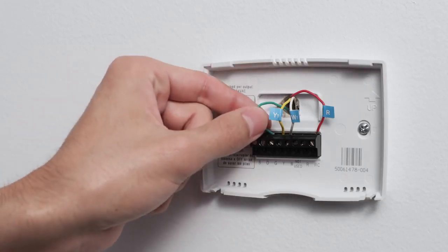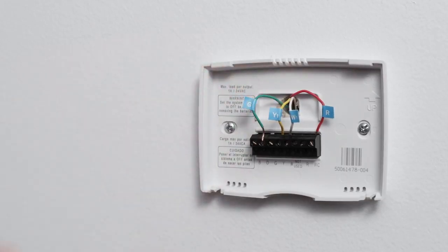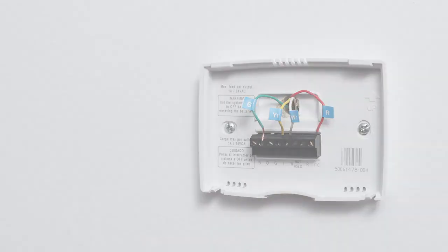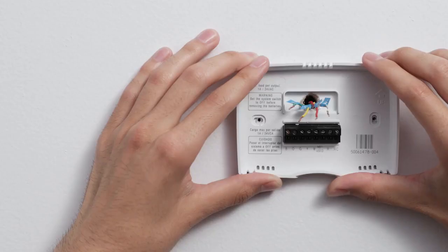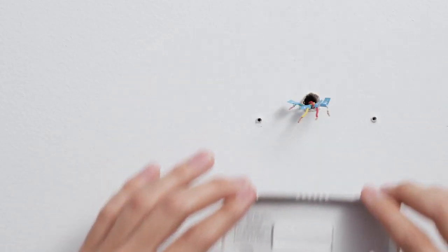Most thermostats have screws that hold them in. Others may have buttons that you press to release the wire. When all the wires are out, carefully remove the backplate, making sure none of the wire labels fall off.